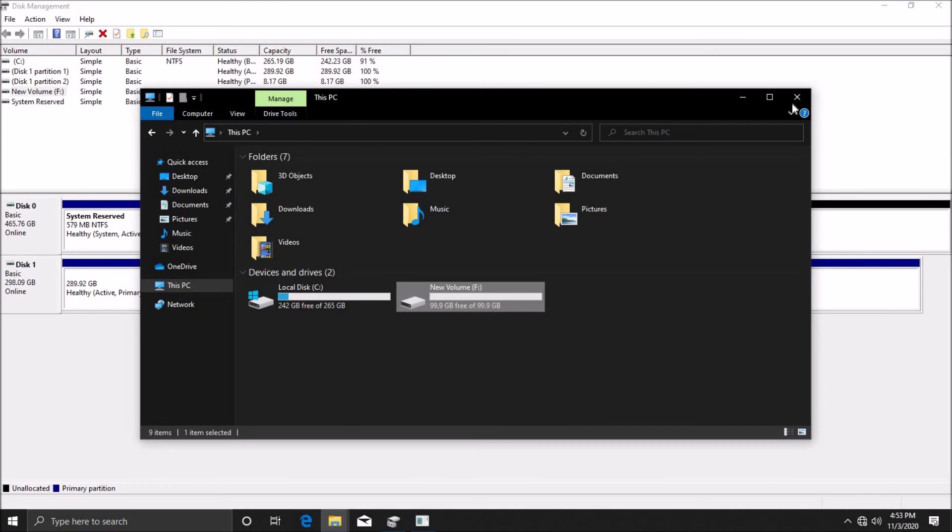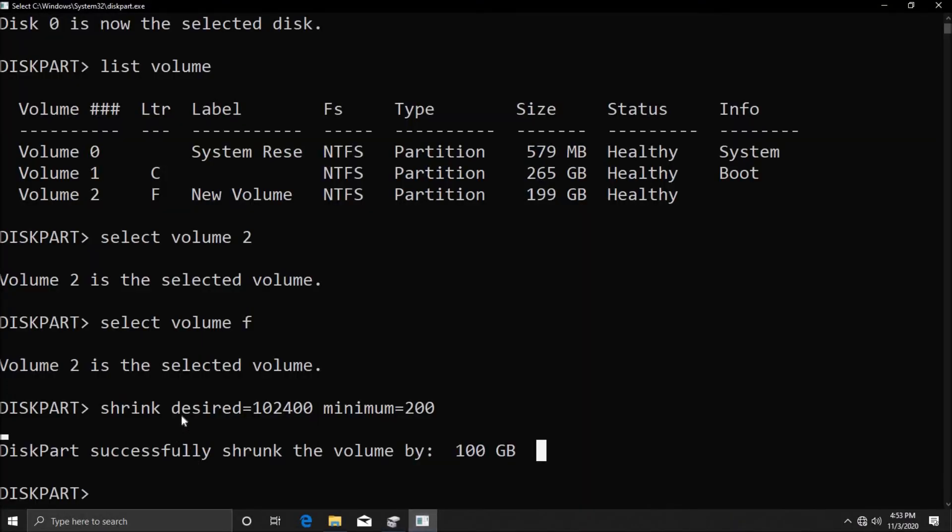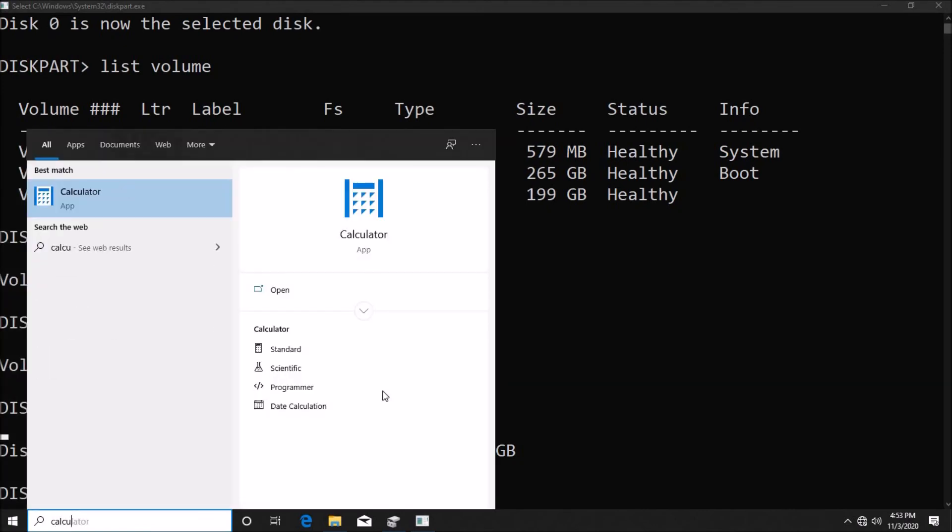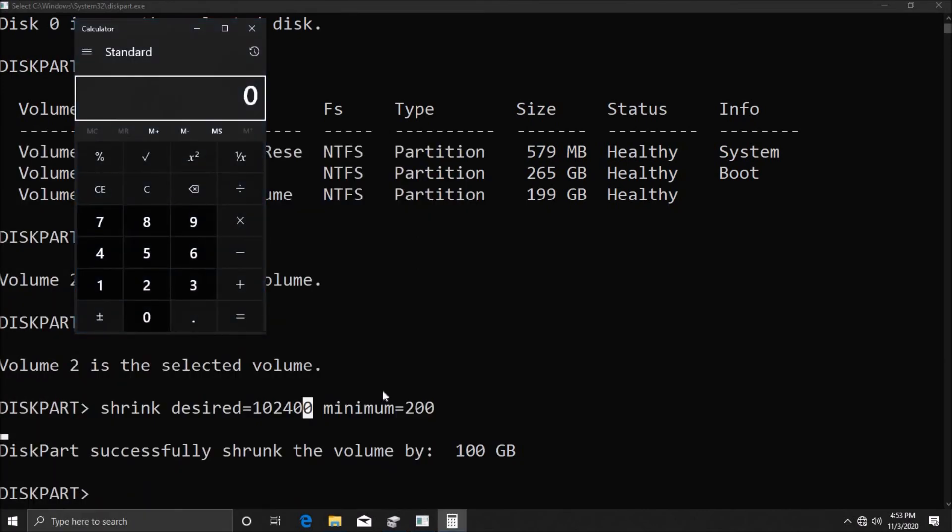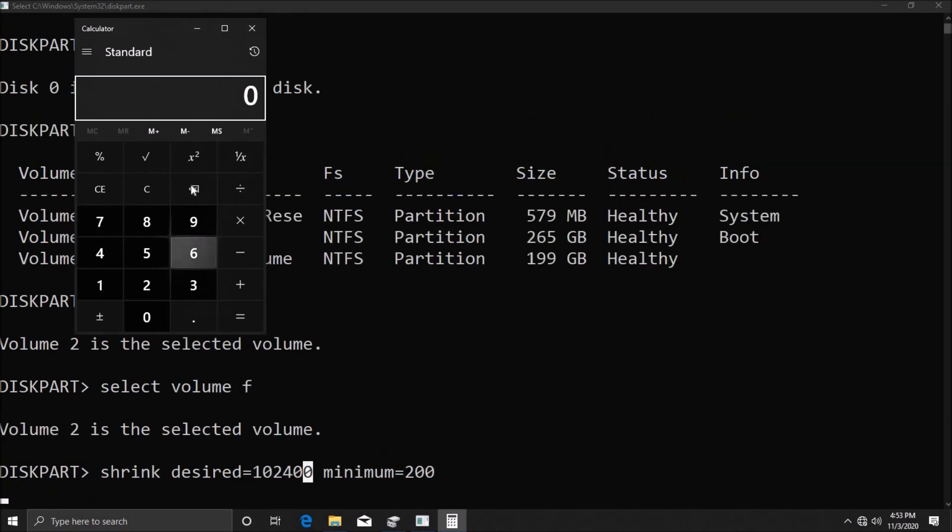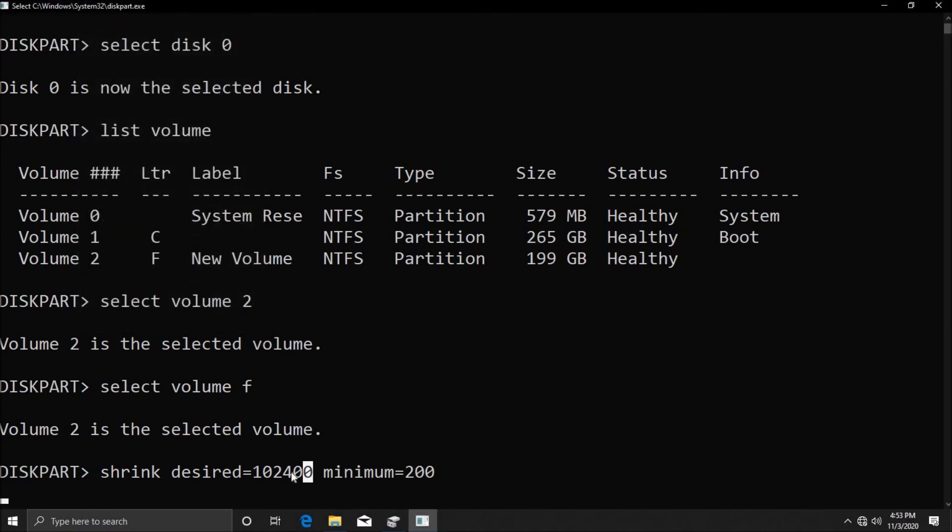This is how we shrink the volume. Now you will ask how I came up with this 102400. Whatever number you desire to shrink, you just have to multiply that by 1024. So open your calculator and then let's say you want to shrink like 90 gigs. Type in 90 and then you want to multiply that with 1024, and 92160—that's 90 gigs in MB. So you want to type that here.